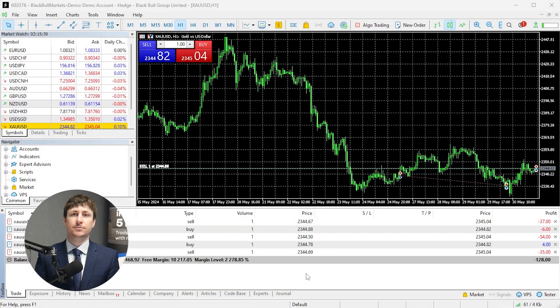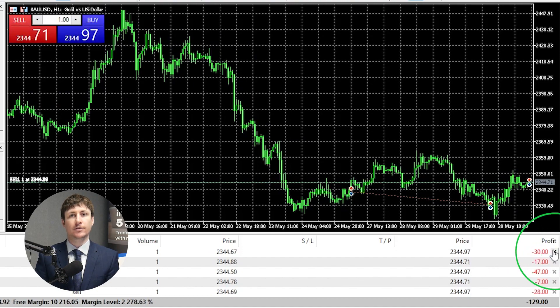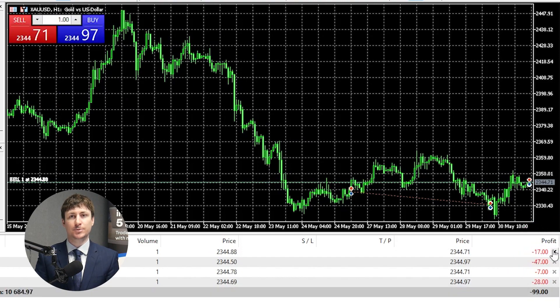There are at least five ways to close a position in MT5. To close a position manually, the simplest and quickest way is to click on the X on the position within the Trade tab.